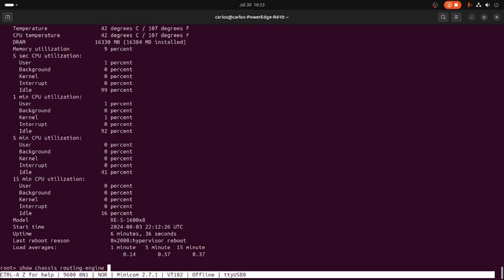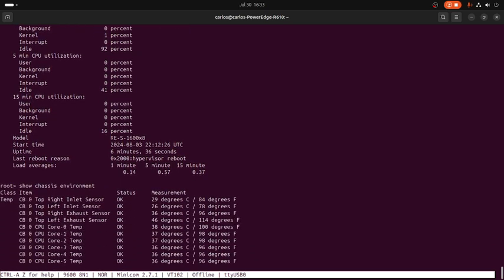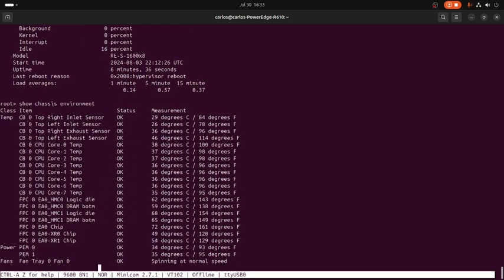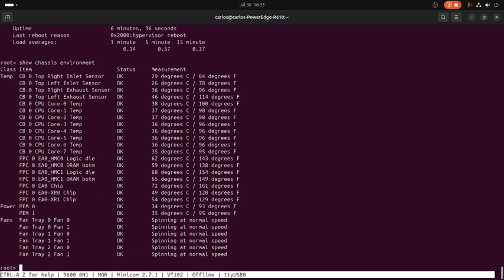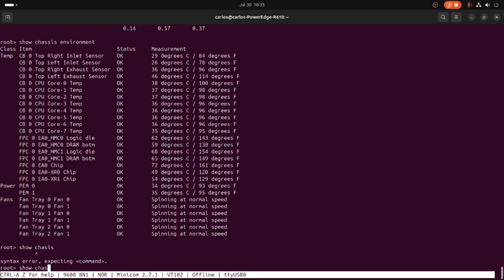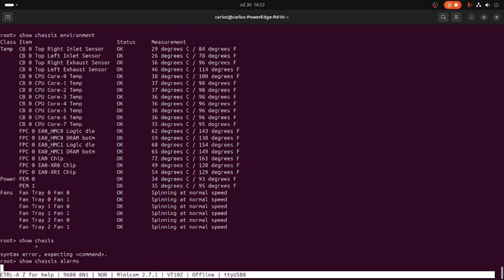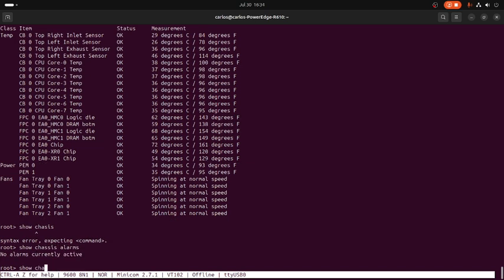Show chassis FPC, show chassis routing engine. Show chassis environment just to make sure that our fans and power are working properly. Everything is working fine. Show chassis and show system alarm.